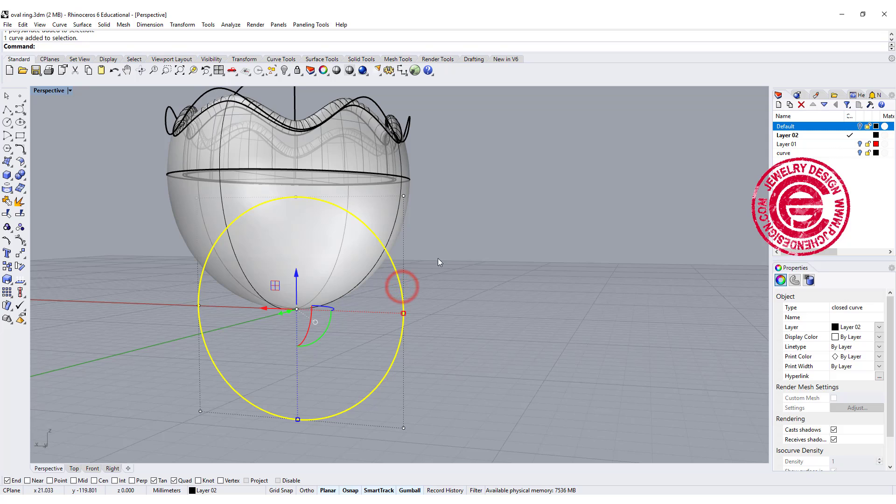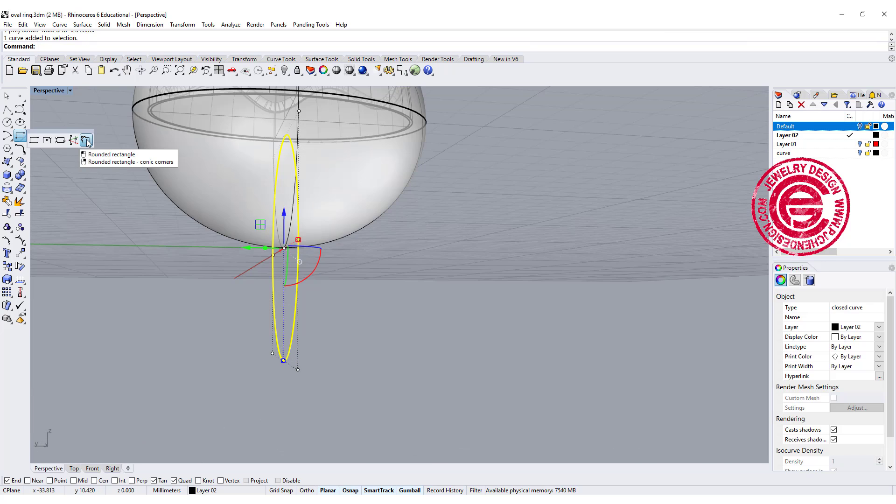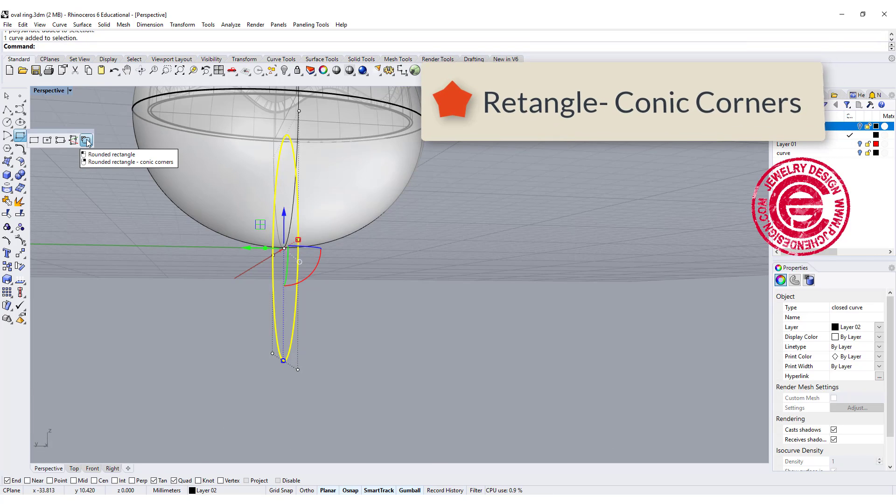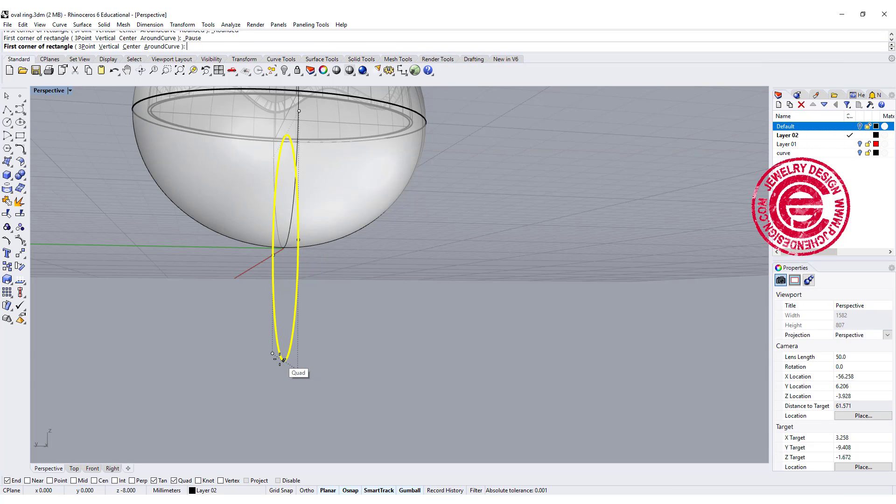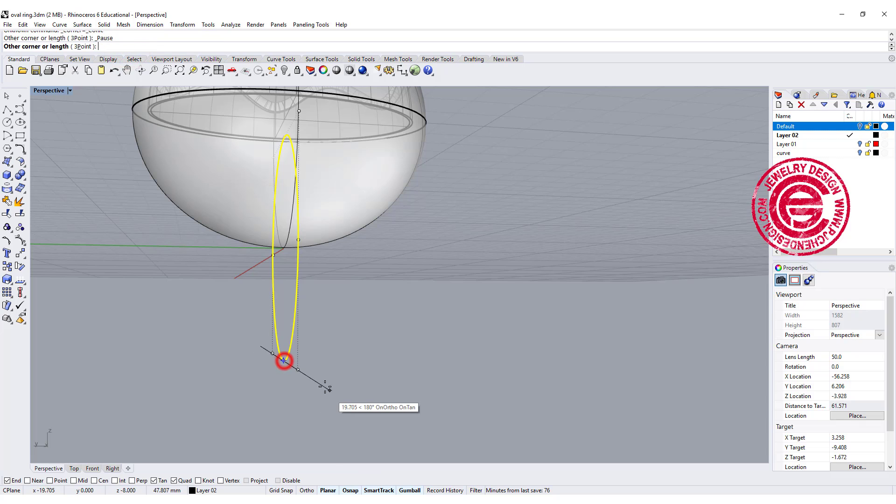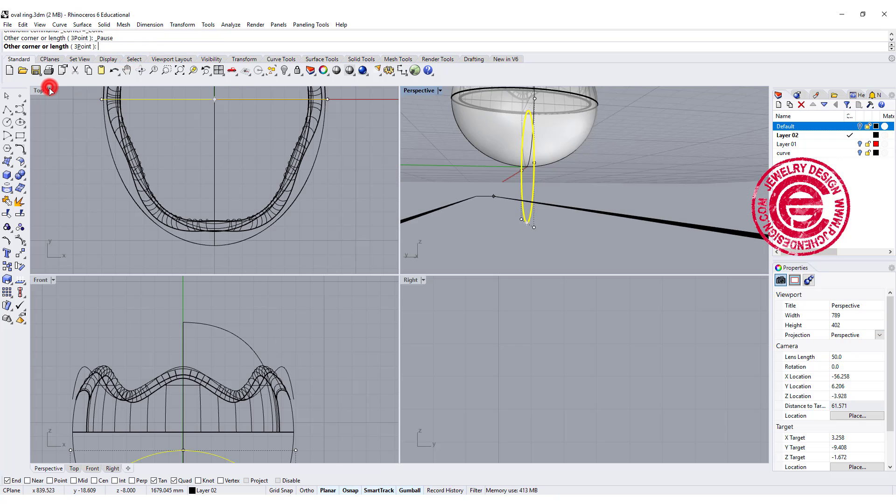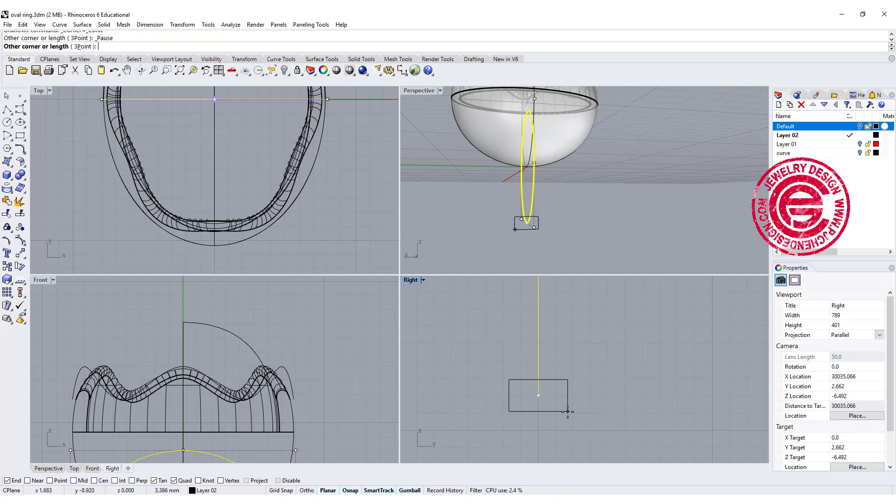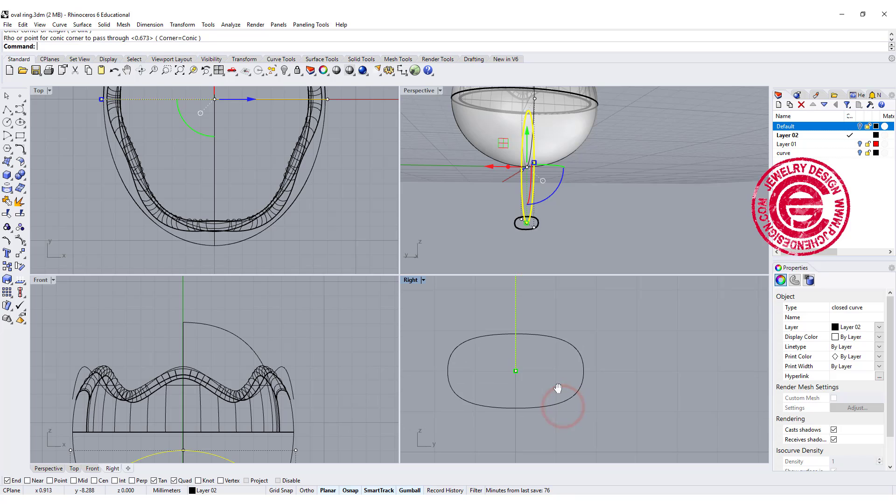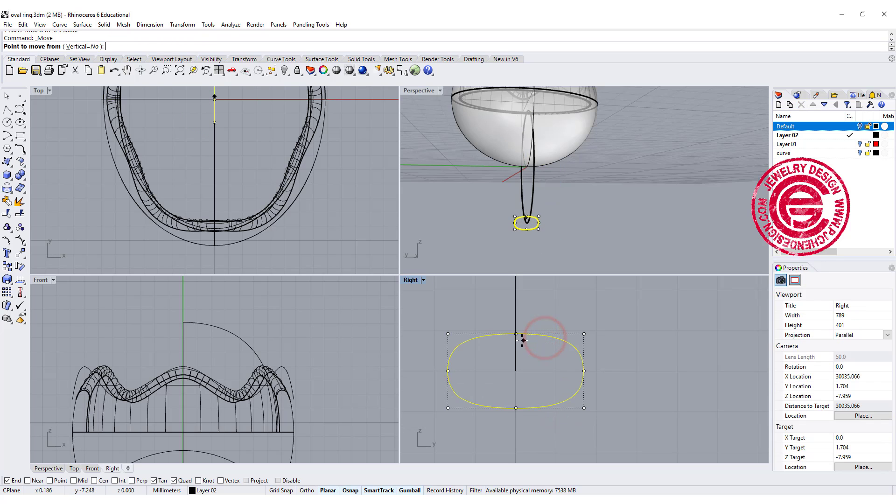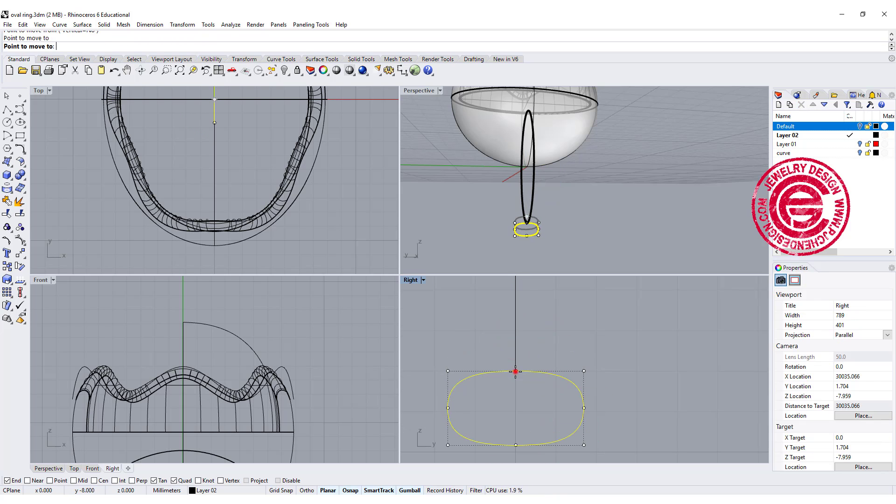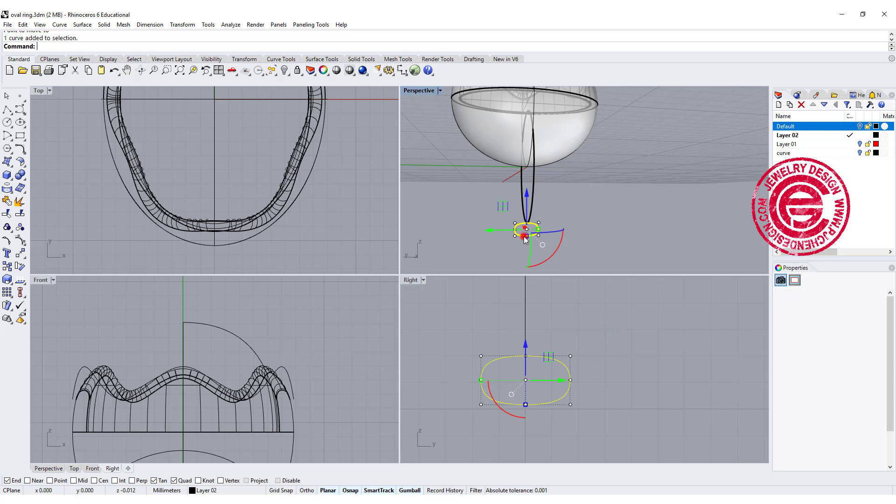I'm going to use the conic corners rectangle tool and snap in the center to the quadrant. Let's take a look on the right view and let's move it down so you get something look like a squarely oval. Let's use the move tool to move from the quadrant to the quadrant so it's not cutting inside of the ring shank.